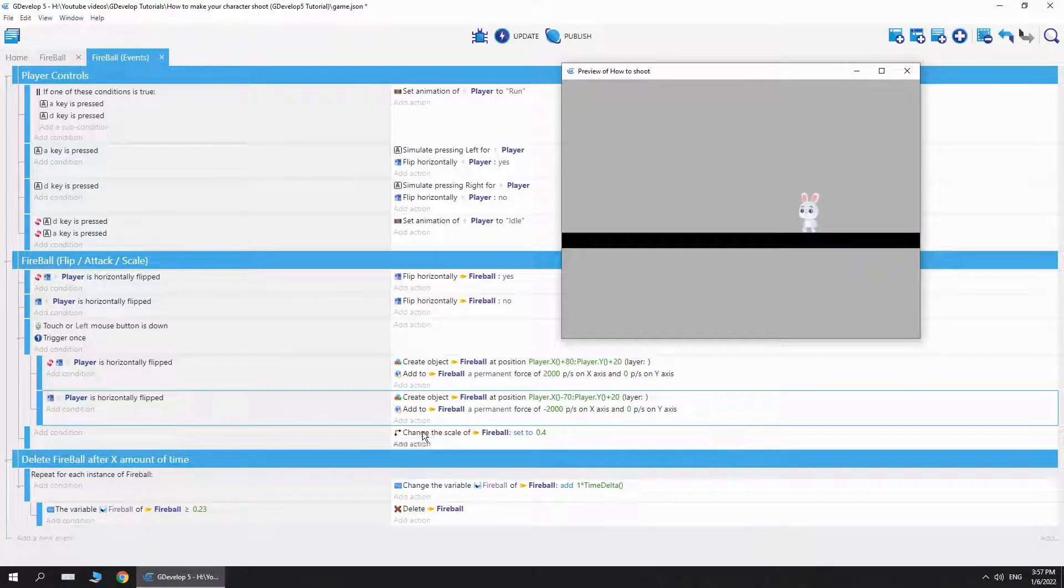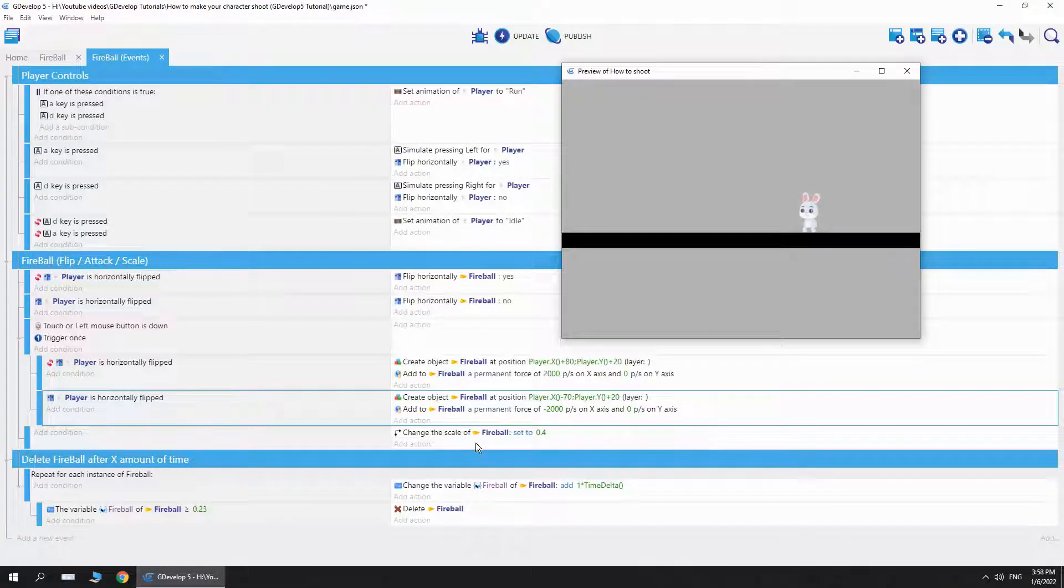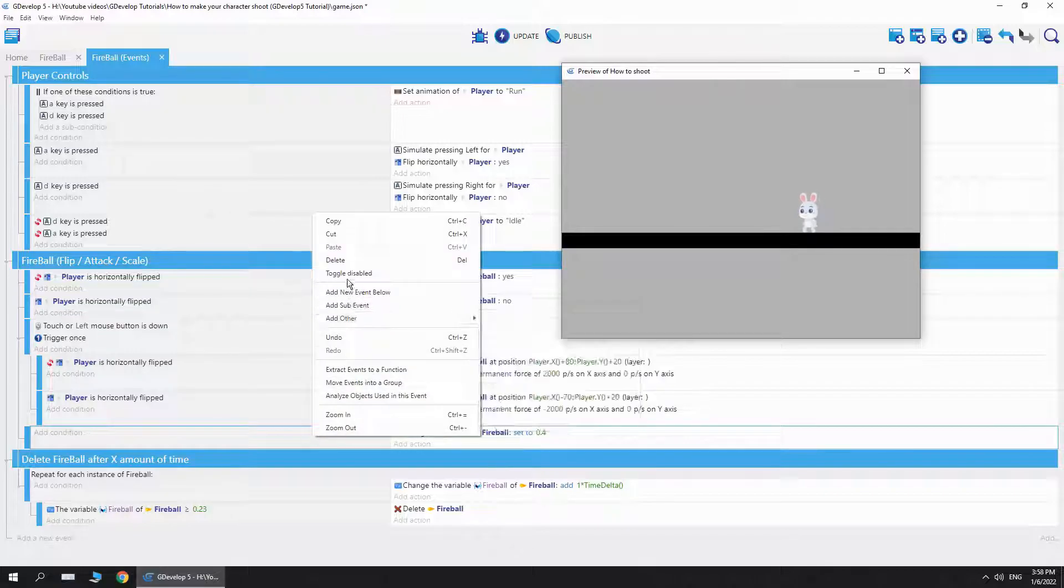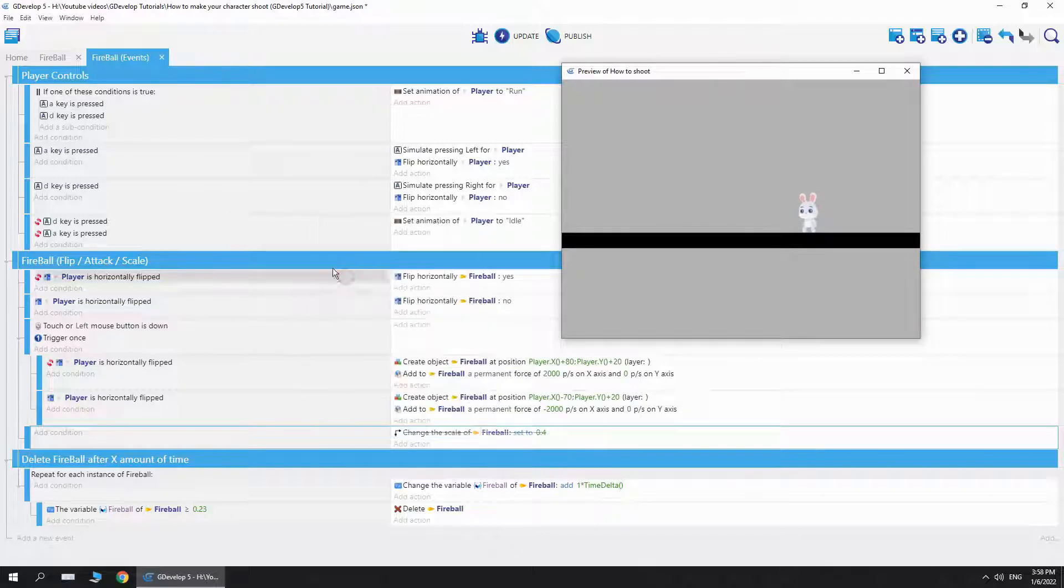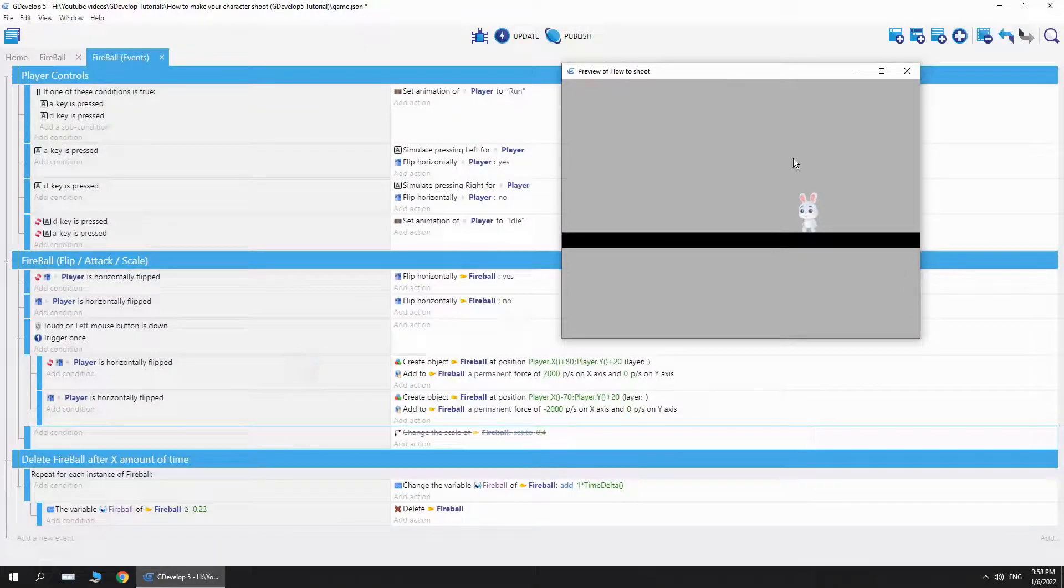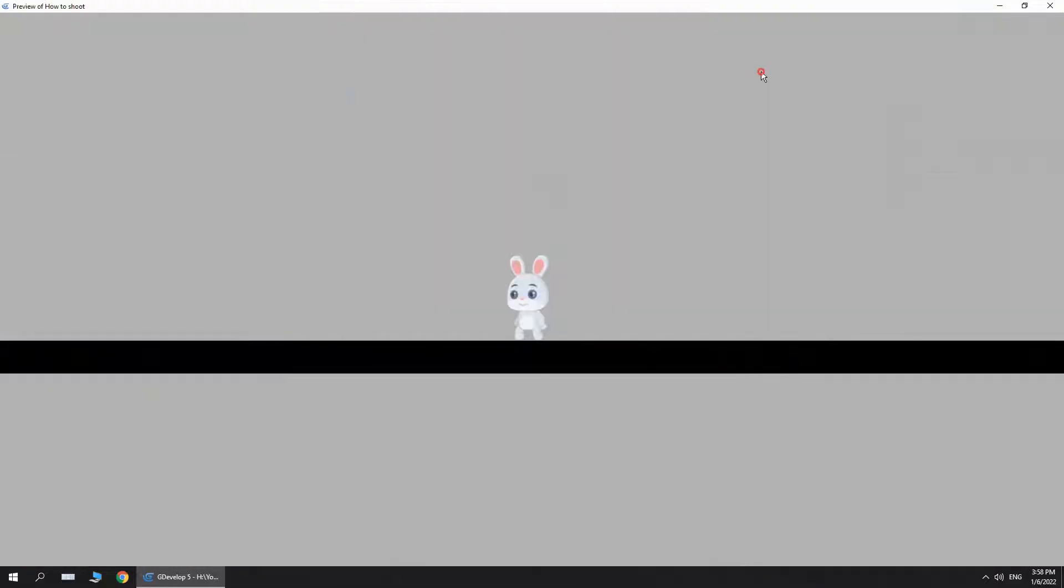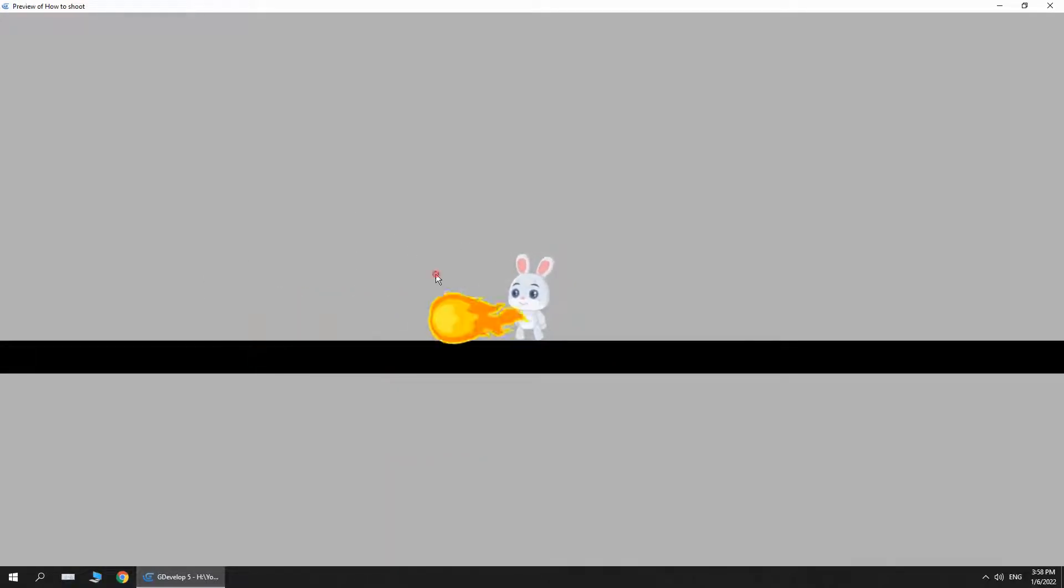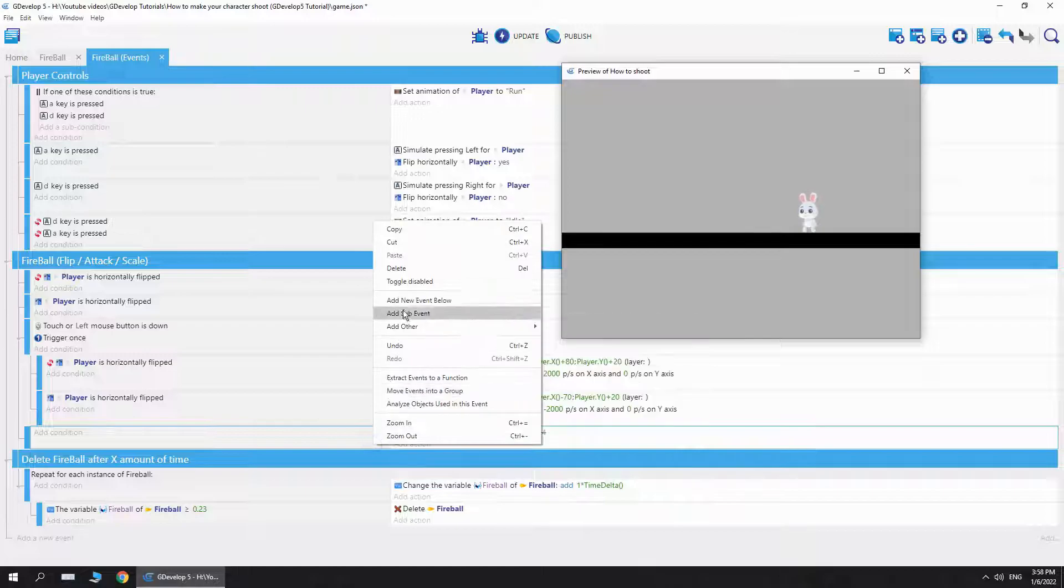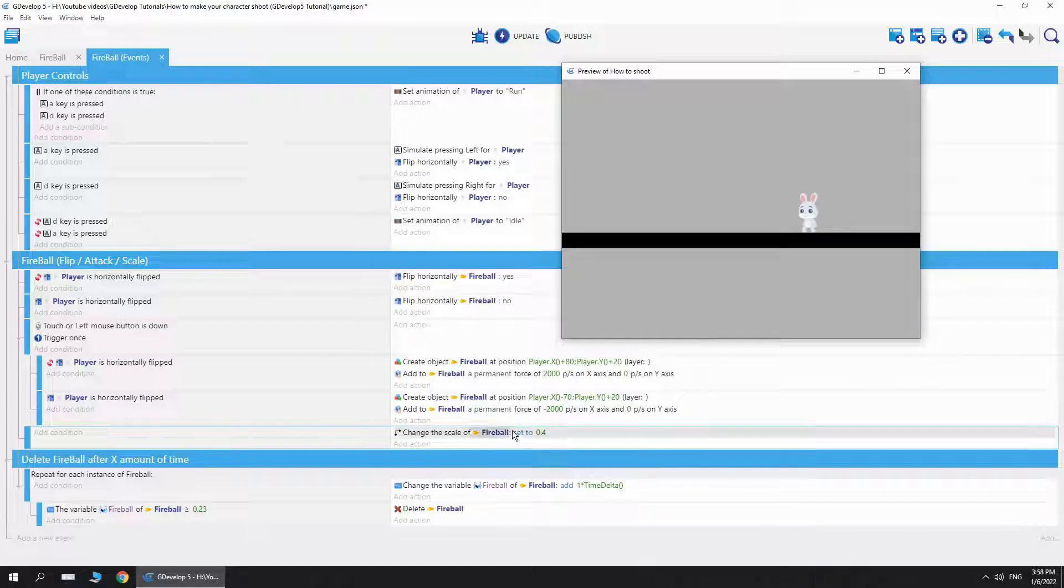Now, here I added the scale. You don't really need the scale, but I just added it because I didn't have the time to edit the asset itself. If I disable this and hit update, we're gonna see that the fireball is pretty big. The asset size itself is pretty big, the picture itself. So I just didn't have the time to edit this size, so I just basically scaled it down a bit.